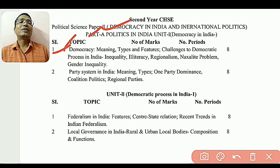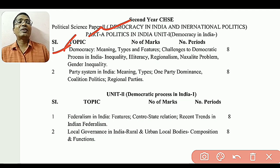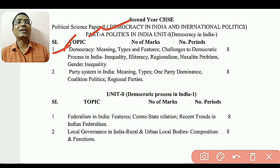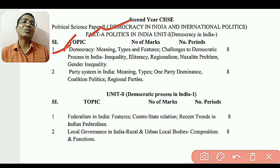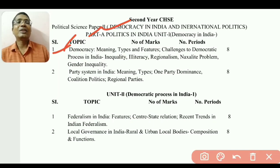It means that it is a democracy — a democratic process in India — covering illiteracy, regionalism, the Naxalite problem, Naxalism, gender inequality.